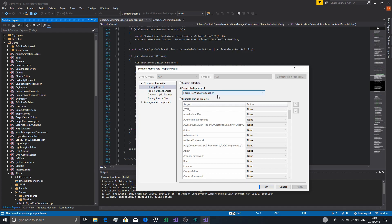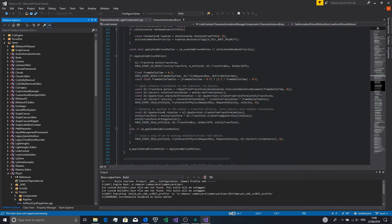The first time you build this it'll take about two hours. But once you start doing C++ changes it'll only recompile what's needed.